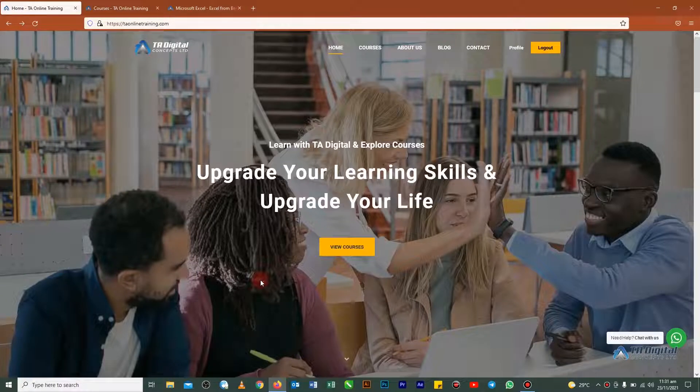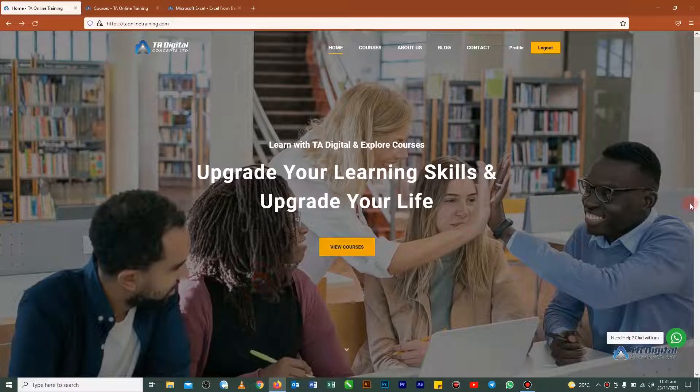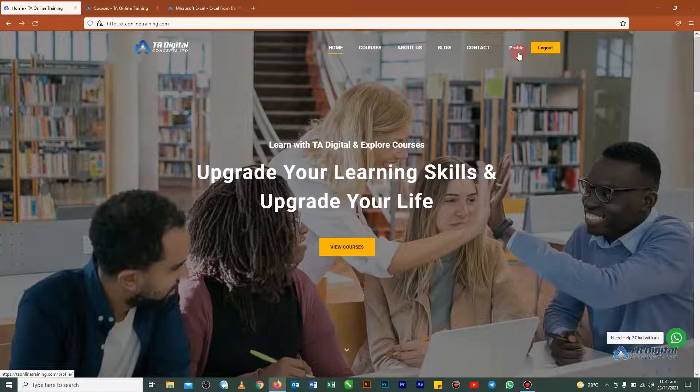if you want to leave a review on any of the courses that you have enrolled, first you have to log into your account here. So you see this one I have logged in. You must actually log in first. Then after that,